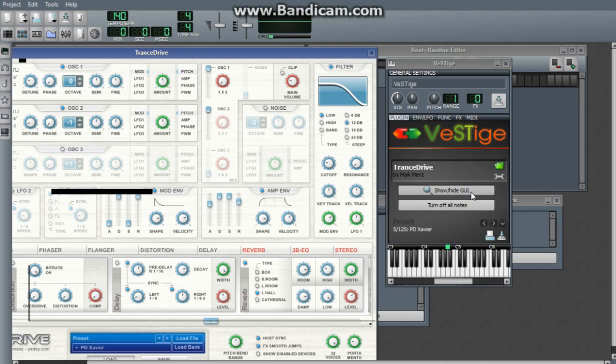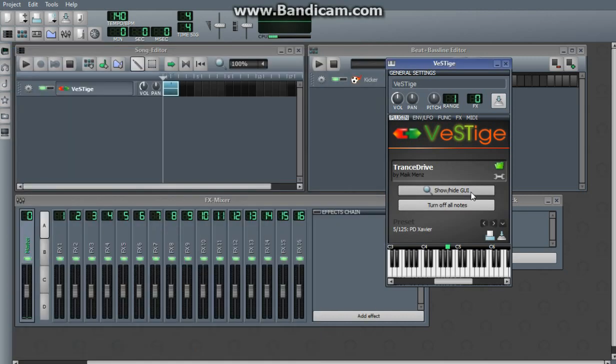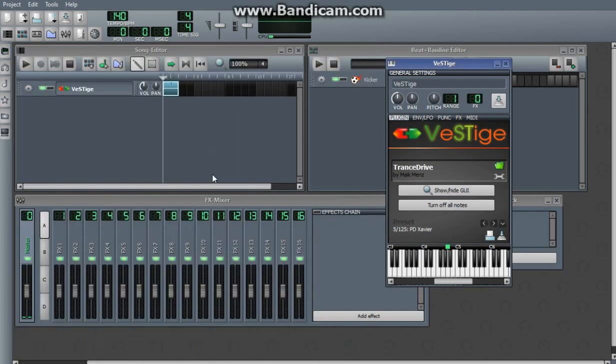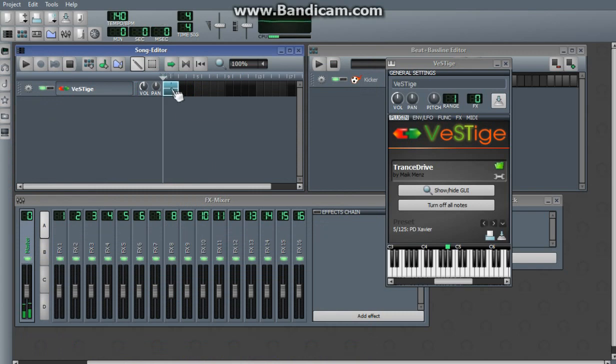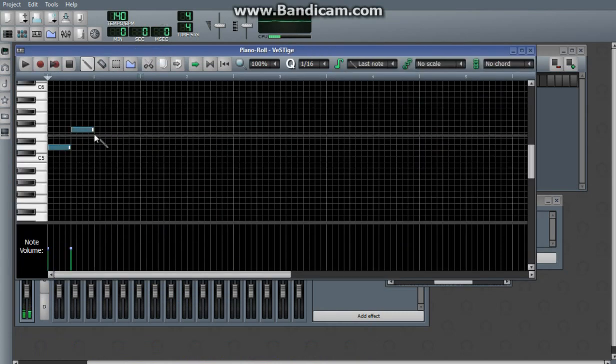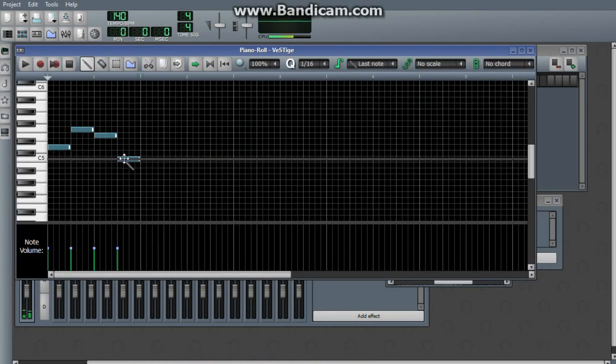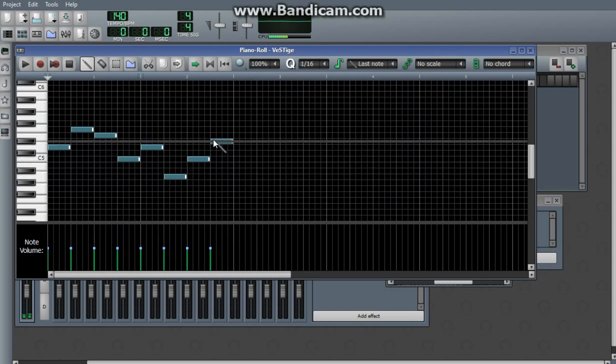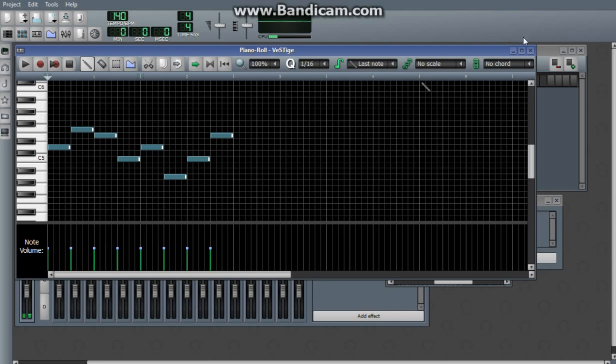This right here, show hide GUI, that's what you want to use to show or hide it, because if you use the X button, it'll just slow your computer down the more you use that.